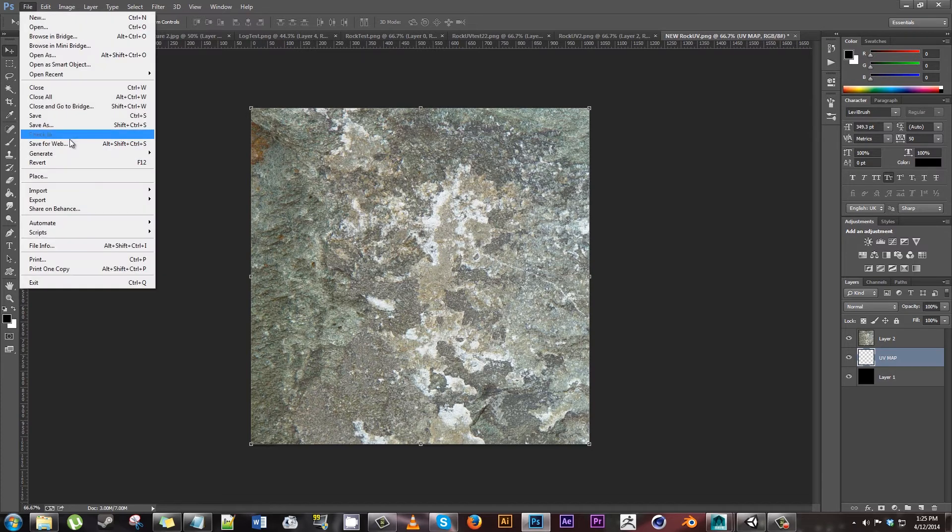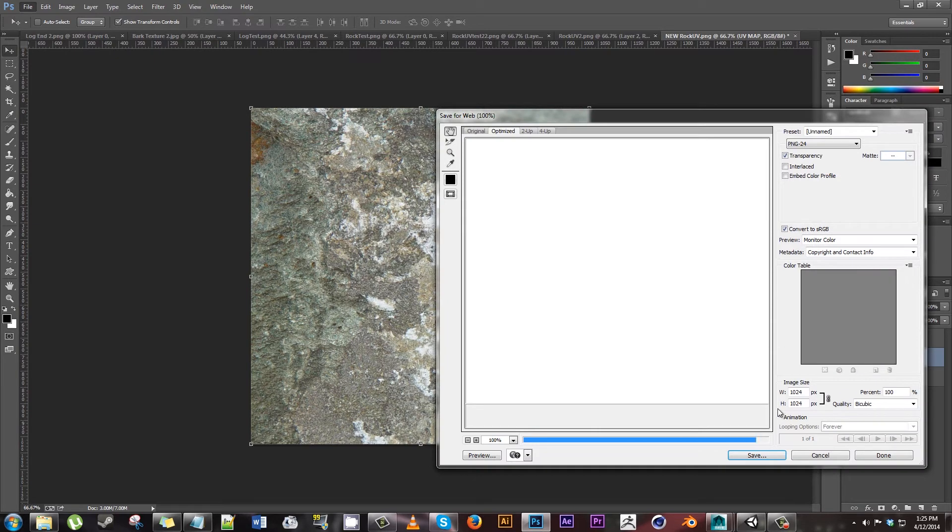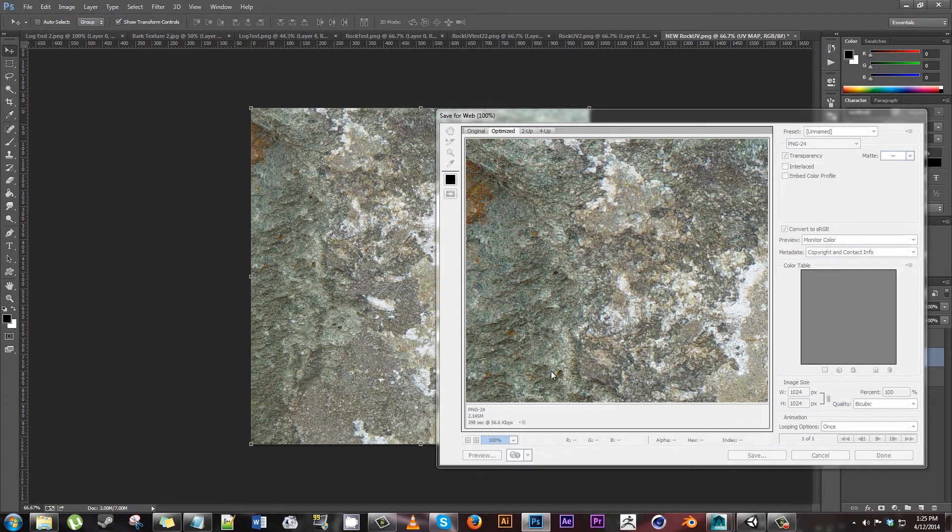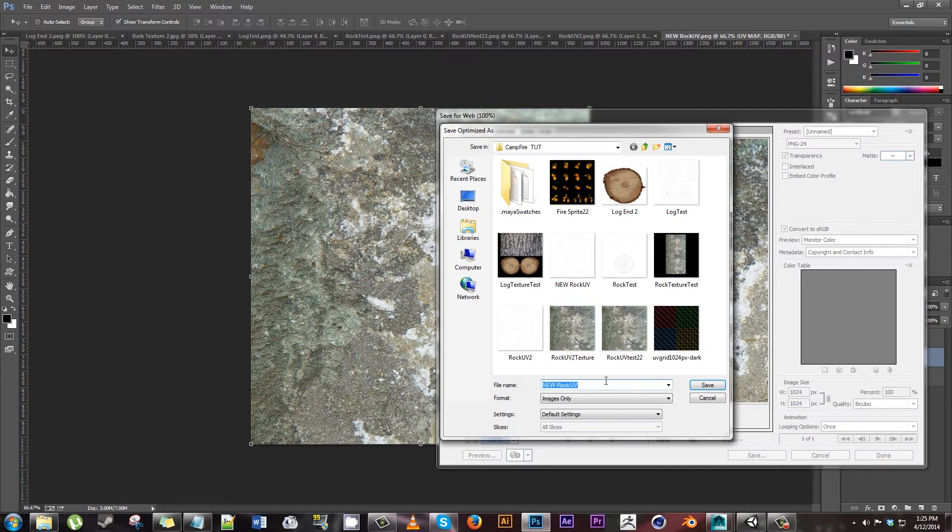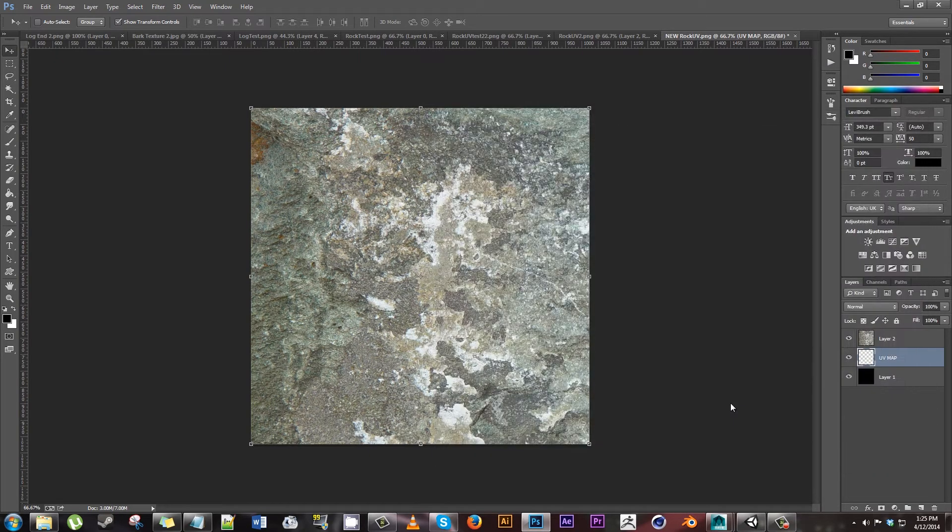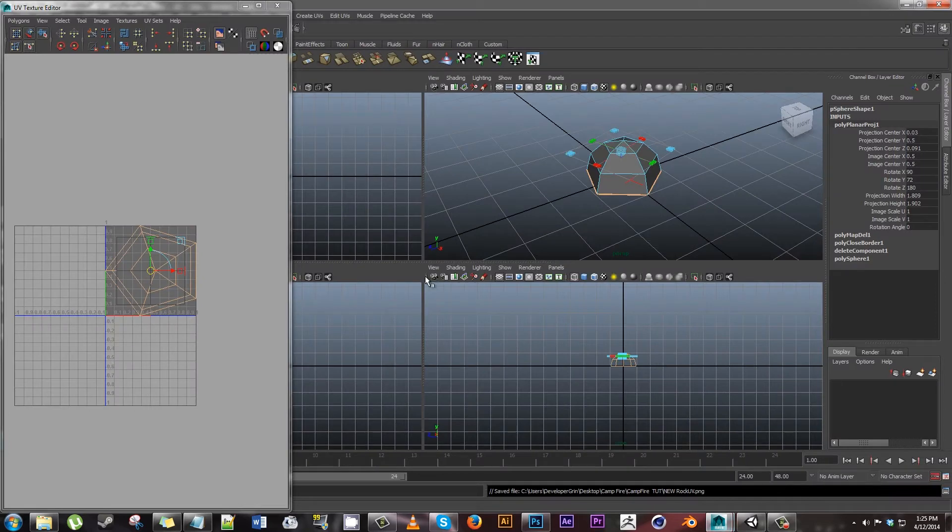So anyways, go ahead and make sure that you move the actual UV map underneath, otherwise the lines will be on the image. Save for web or just save as a PNG or whatever. So save, new rock UV texture, and save.